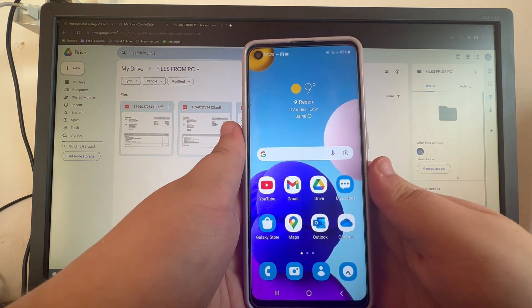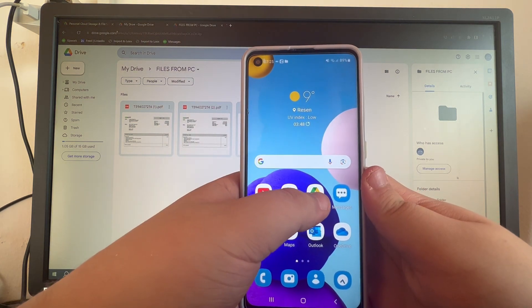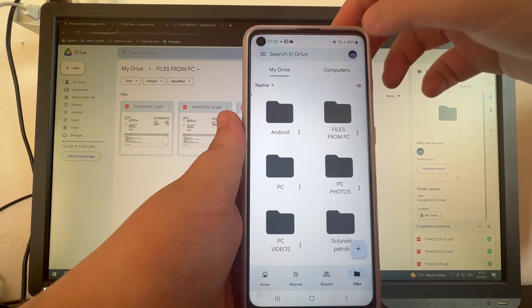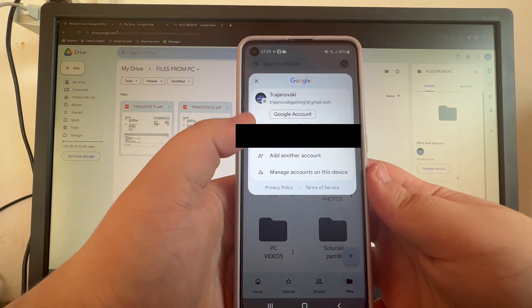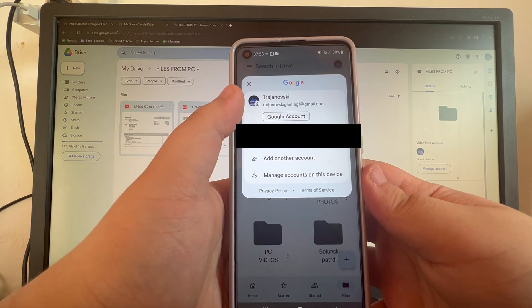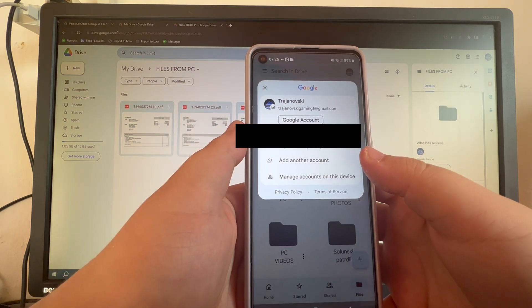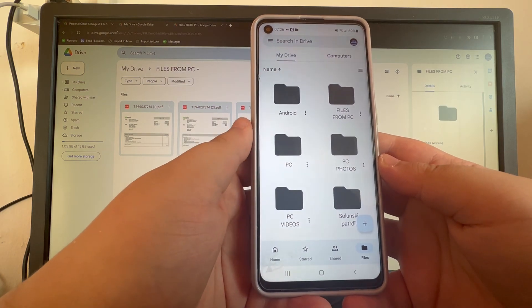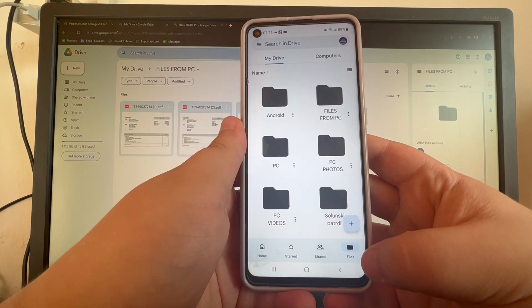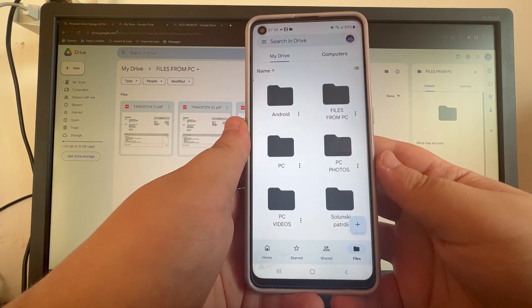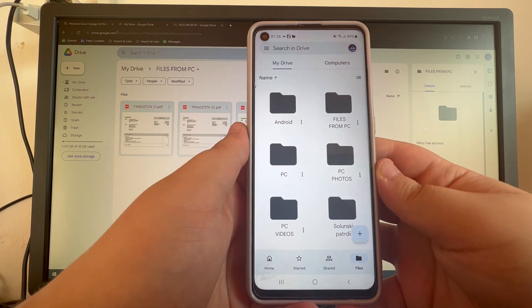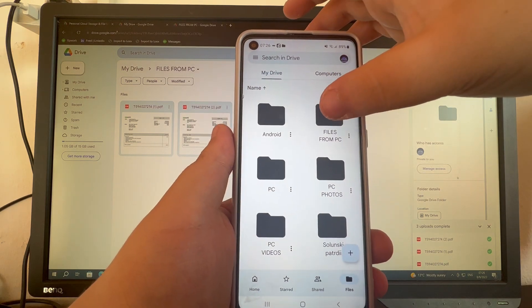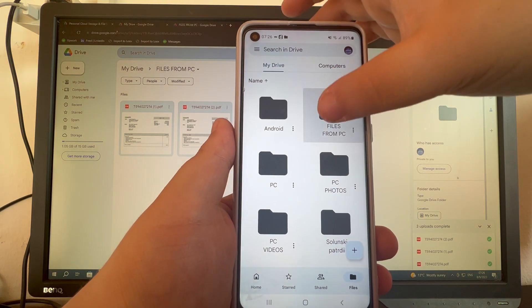After installation is done, close the Play Store and open the Google Drive application. Navigate to the top right and press the avatar. Here you can change between accounts or add another account — choose the exact same account you're using on your computer. Then navigate to the bottom right, press the Files section, and find the same folder we created on our PC, which was 'Files from PC.' Open that up.